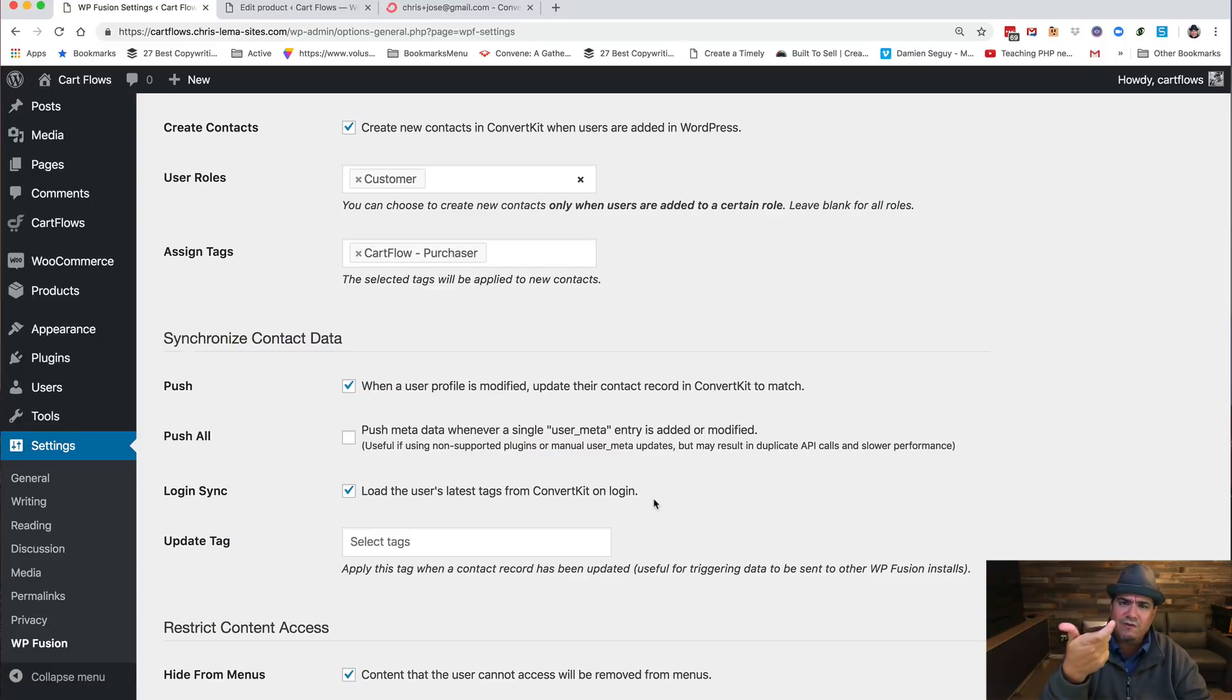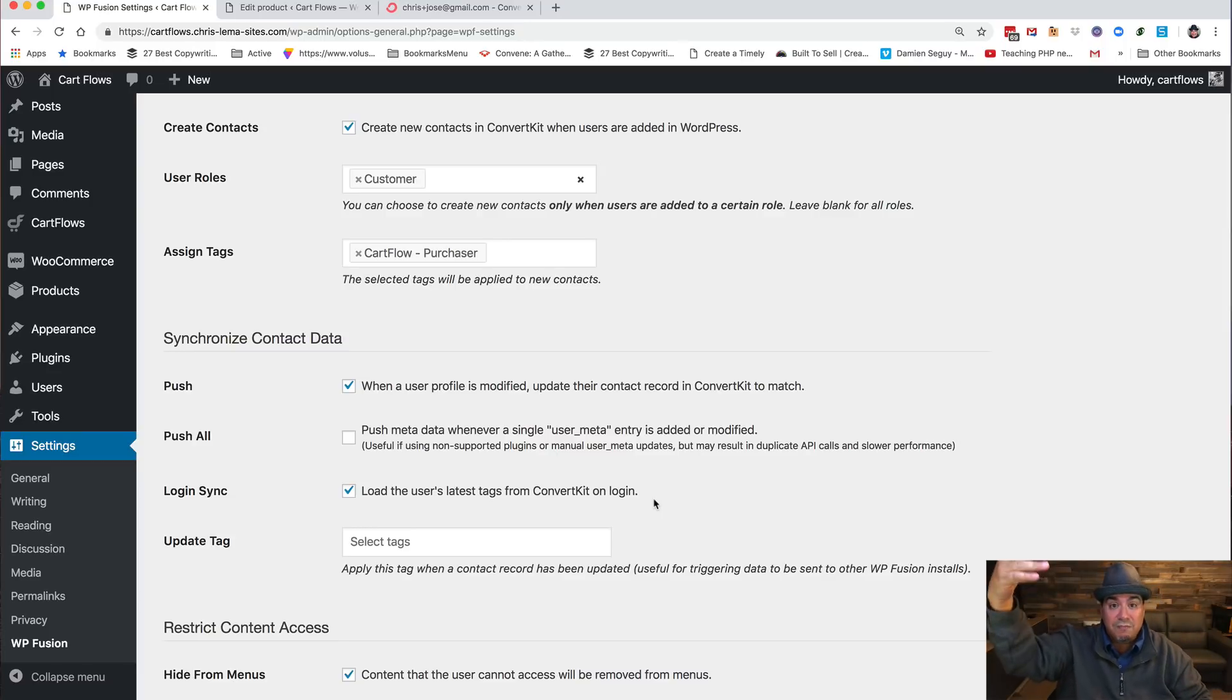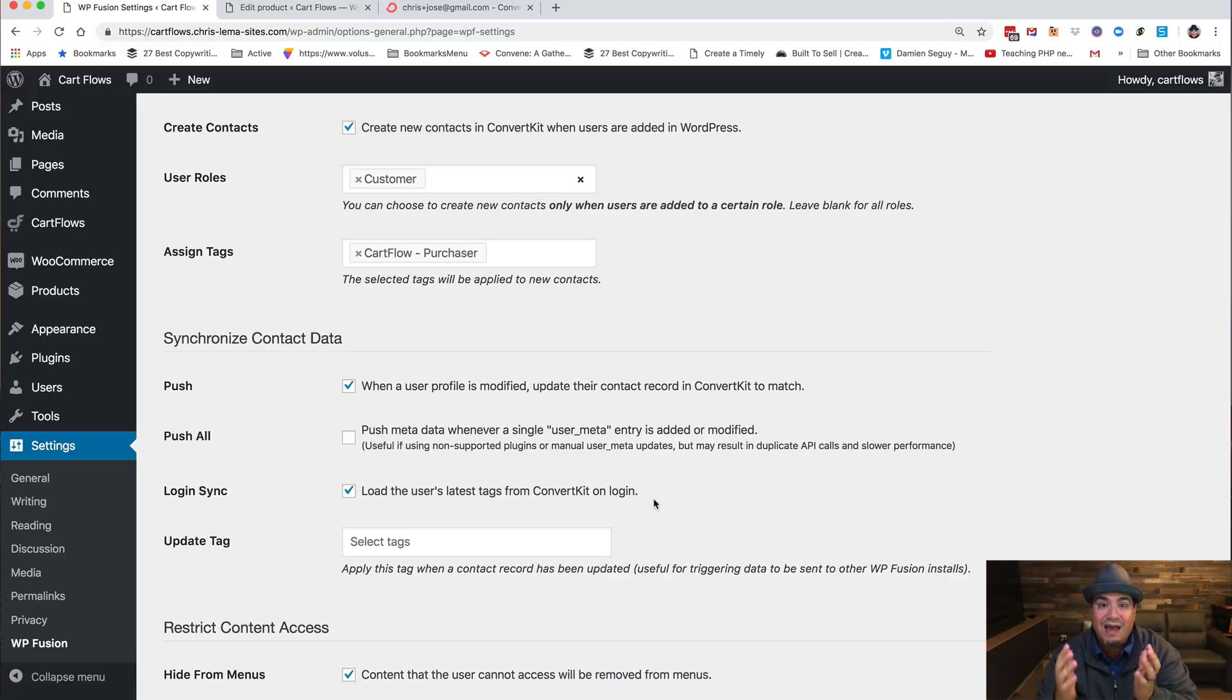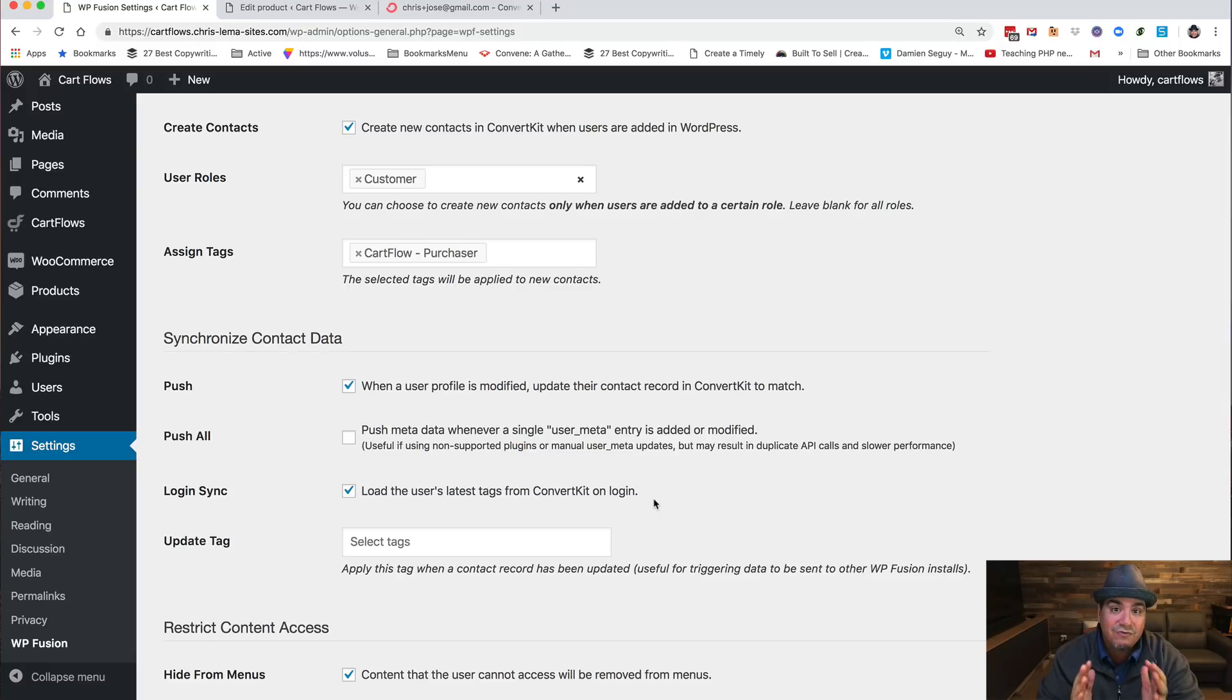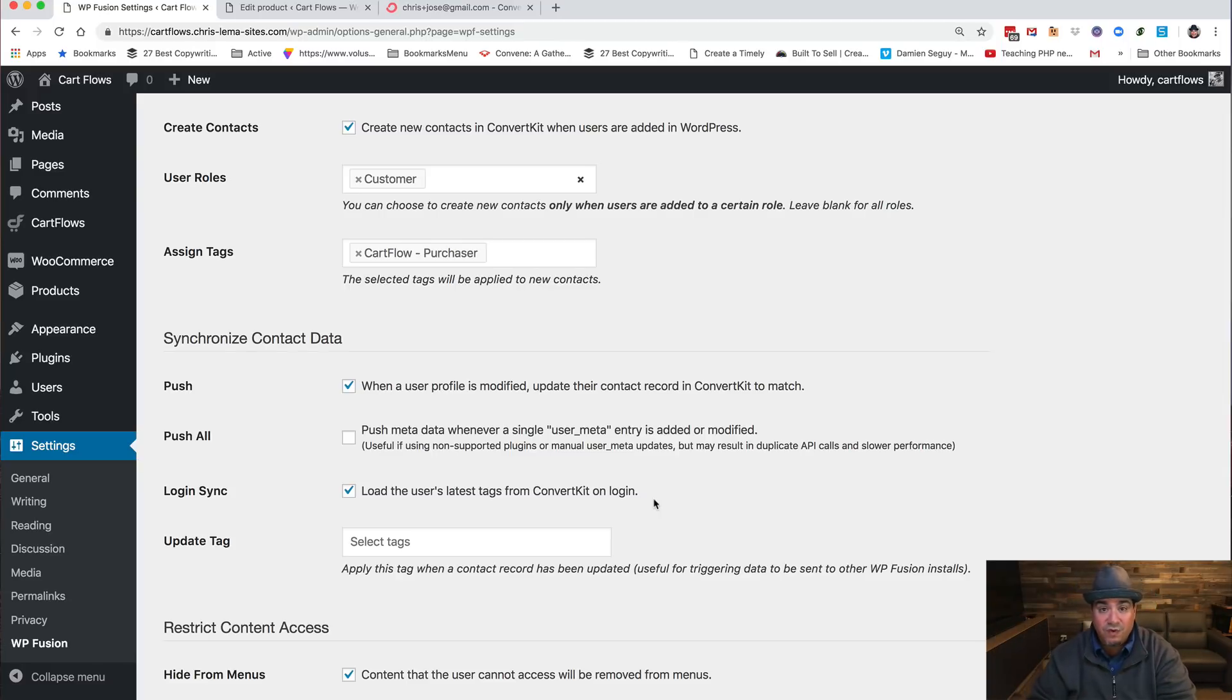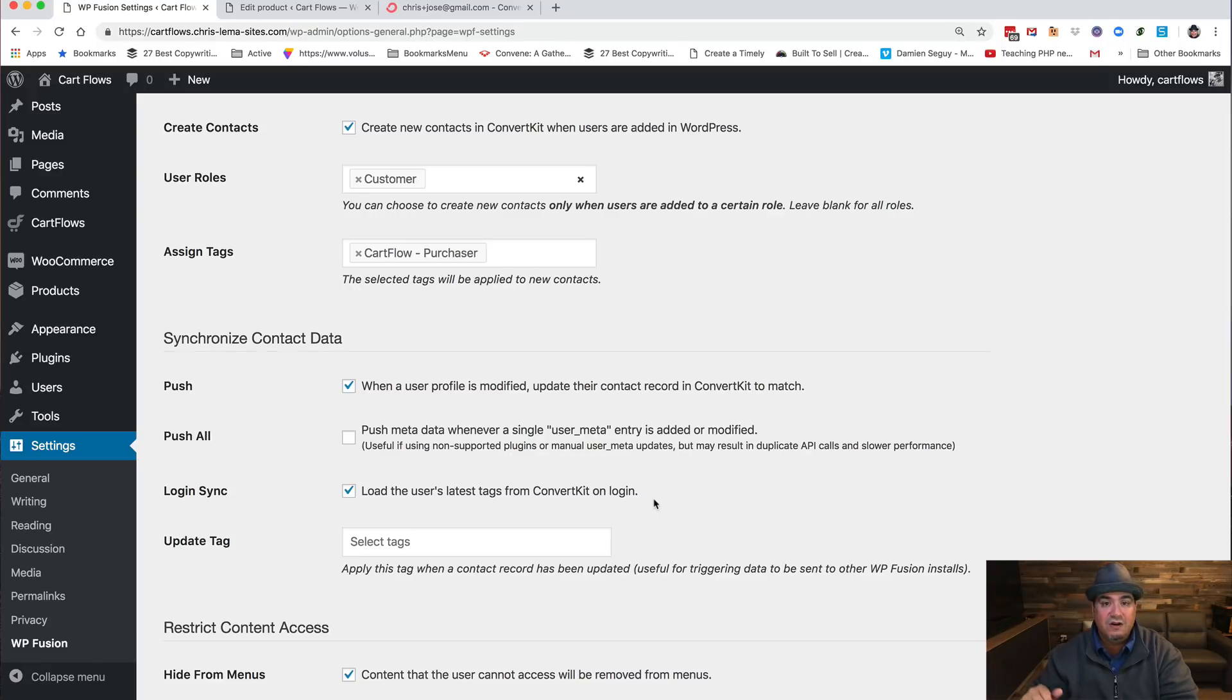And said oh, one of the tags you have is that you bought membership. And because of that tag, now those menu items show up because I have the right to see them. And when I click on them, I have access to them.